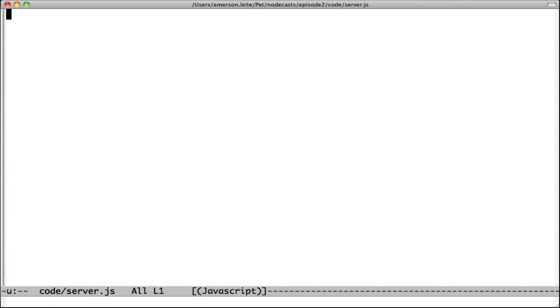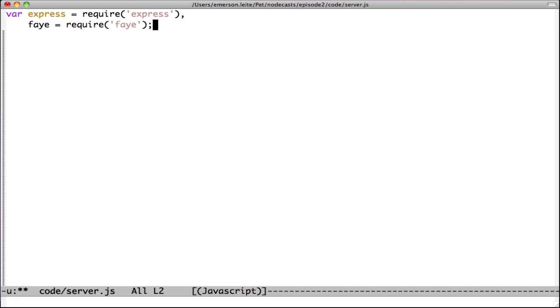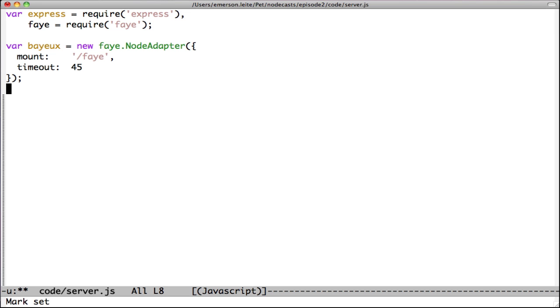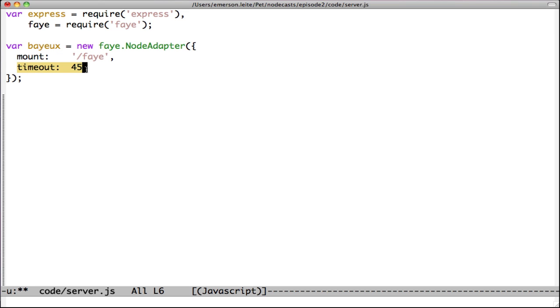Open your preferred editor and type the express and faye required instructions. After this, write the faye node adapter code instantiation. In the parameters, we have the mount point /faye, which we will use in the client side and the client timeout, which is set to 45 seconds.